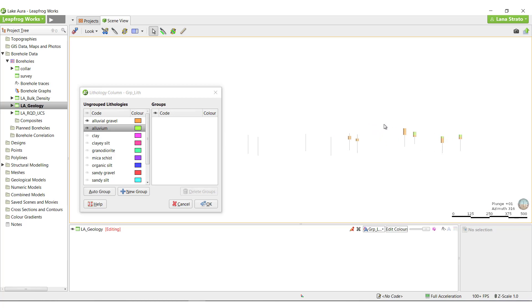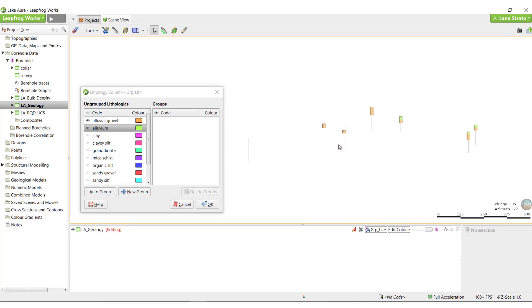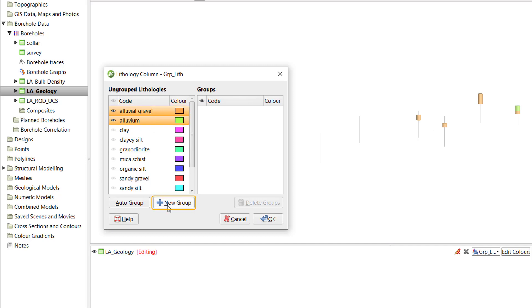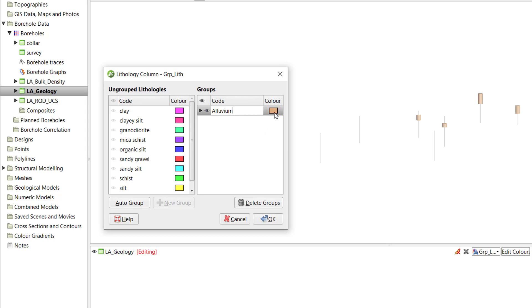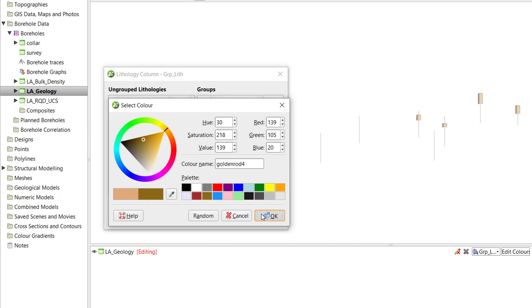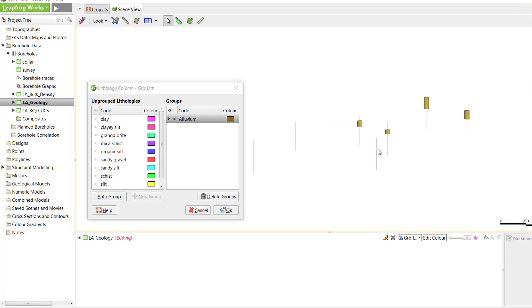We'll first look at the alluvial gravel and alluvium units. To group them, multi-select them both using the Shift or Ctrl key on the keyboard, and then click New Group. Give the new grouped unit an appropriate name and change the color if necessary by clicking on the color swatch. In the scene, we now see that these two units are grouped into a single new unit called alluvium.